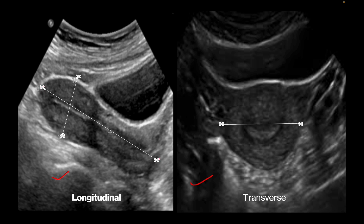Uterine length is measured from the outer serosal surface of the fundus to the external cervical os. Here in this image, as you can see, this is the outermost part of the uterine fundus and here is the external cervical os. So we take length from fundus to the external cervical os — this is the length.